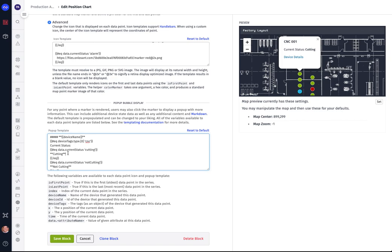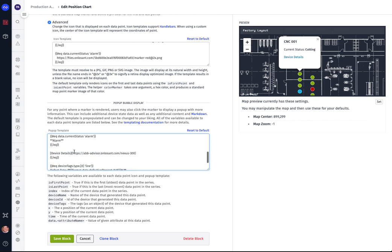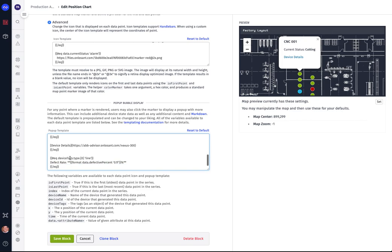But if it is a CNC machine then we display the header current status, and then again we are getting the status attribute from the device itself and so we're showing it as cutting, not cutting, stopped, and alarm. And then finally at the end we say that we want to show a hyperlink to the details for that particular machine with the text 'device details' displayed within the bubble. But this is a great way for you to show custom information and allow you to kind of start at a top master level and click on a particular device to see the details for that device.